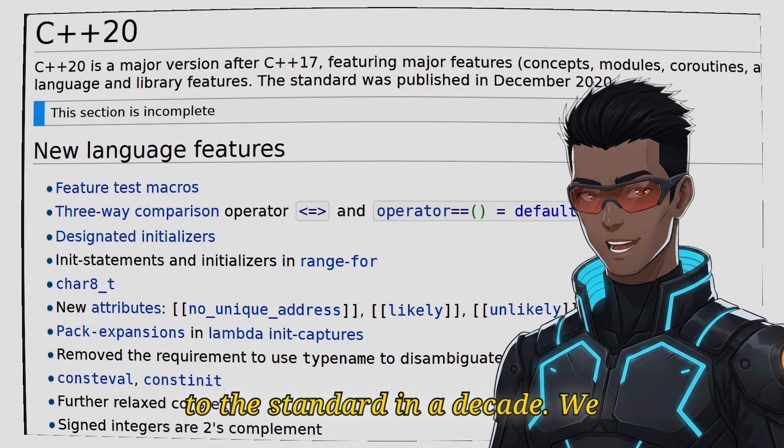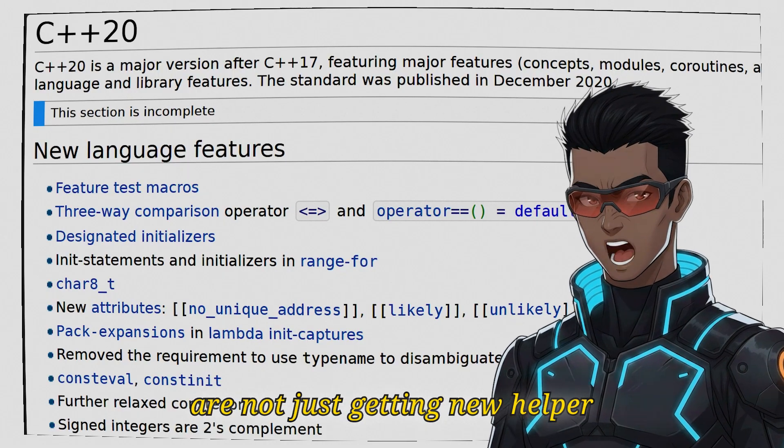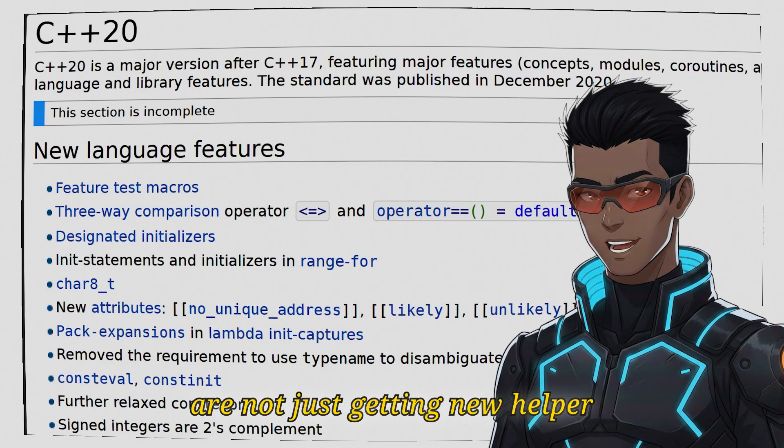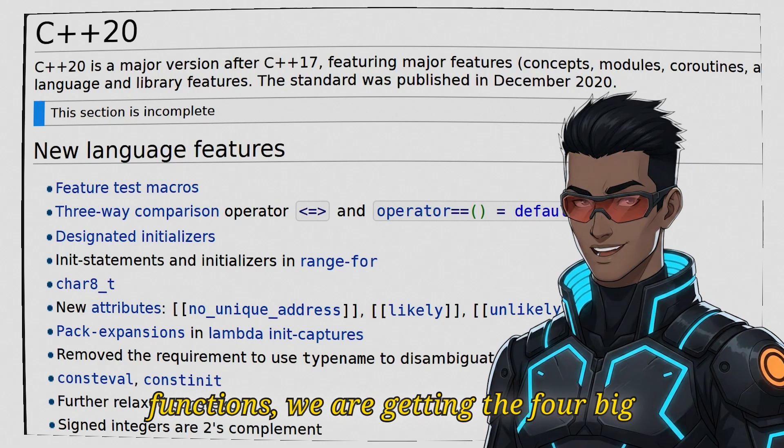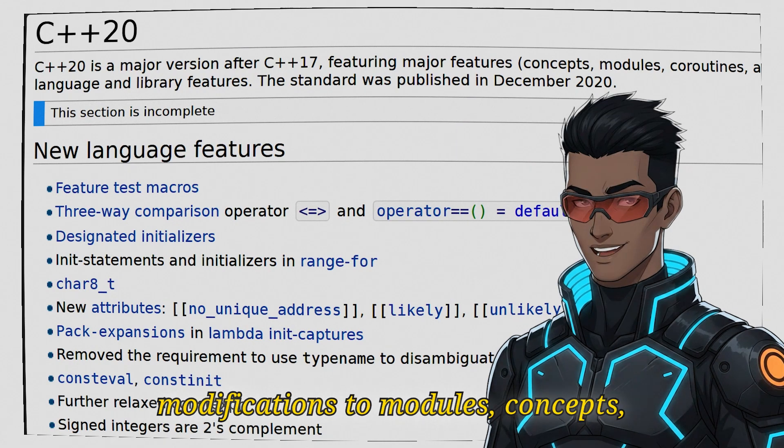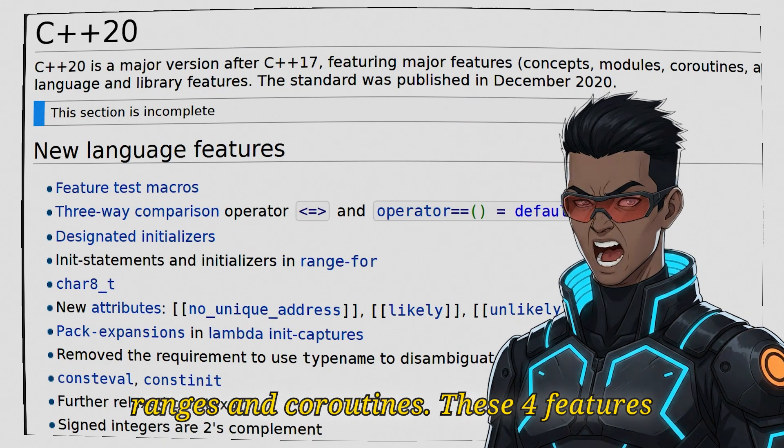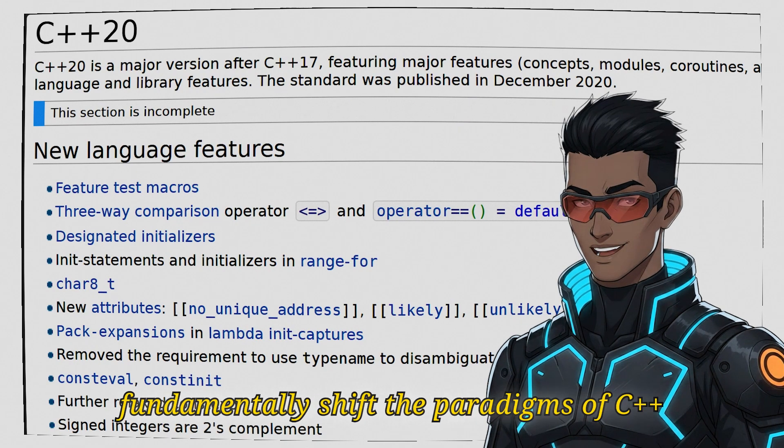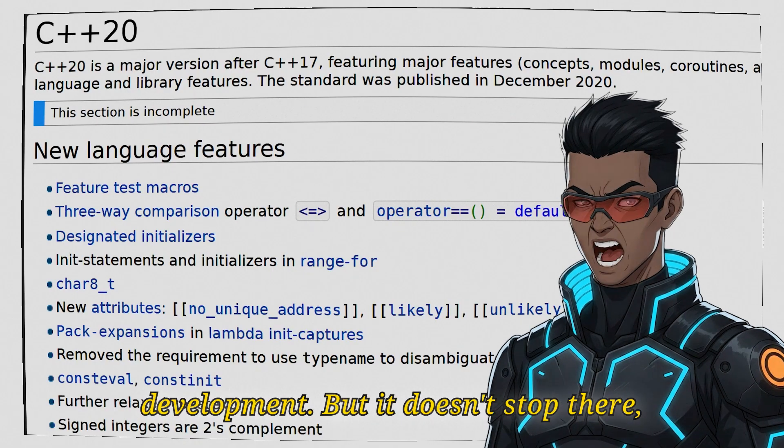We are not just getting new helper functions, we are getting the four big modifications: modules, concepts, ranges and coroutines. These four features fundamentally shift the paradigms of C++ development.